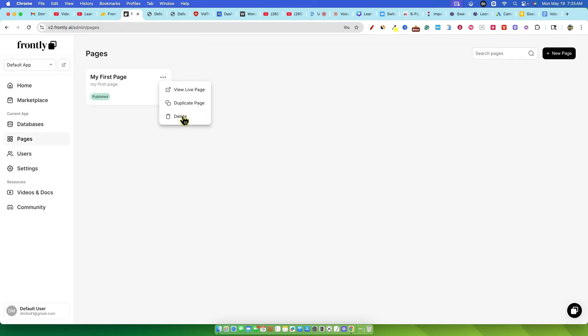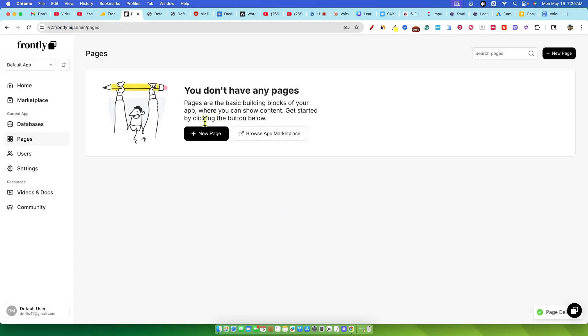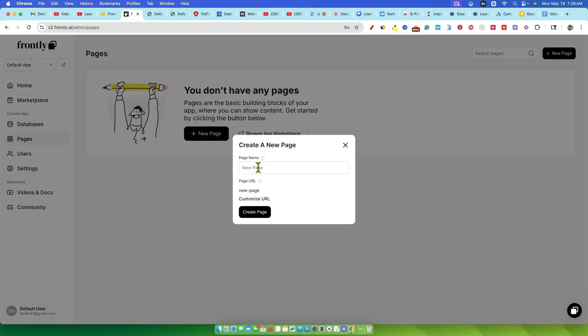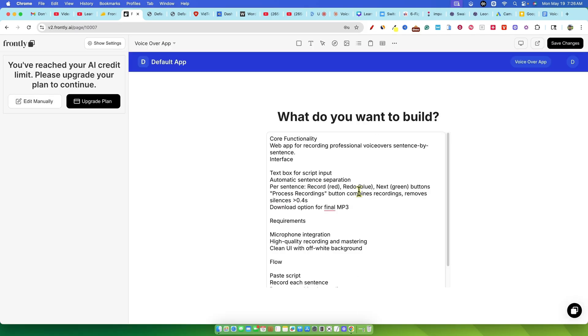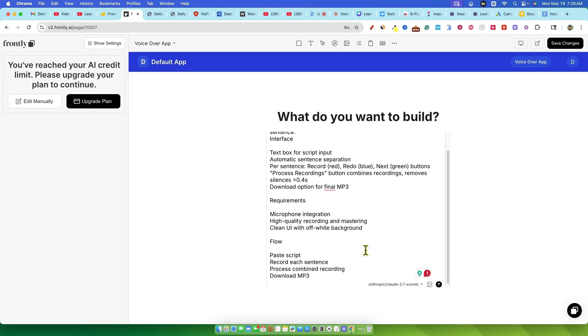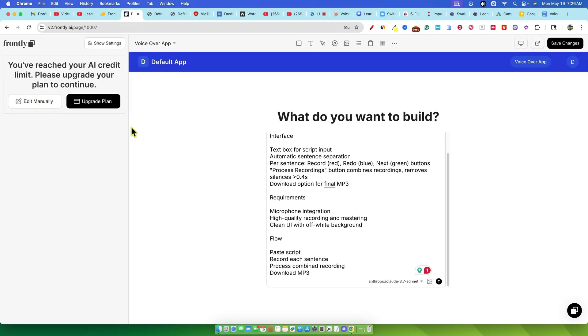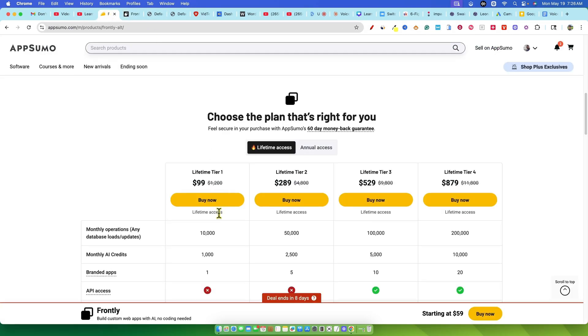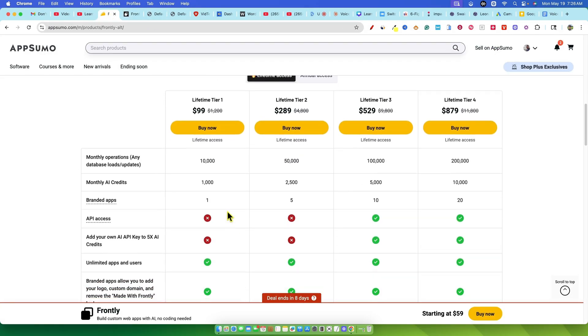This is where things got really frustrating. I decided to go back to the main dashboard in Frontly, delete the page or app I had just broken and try to start over. But when I tried to create a new app, even just typing voiceover app and trying to proceed, nothing. It wouldn't let me do anything. That AI credit limit reached message was a hard wall.